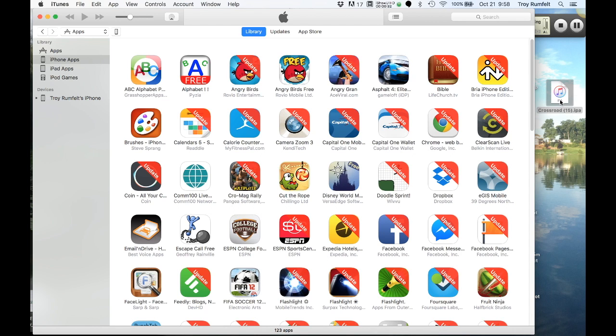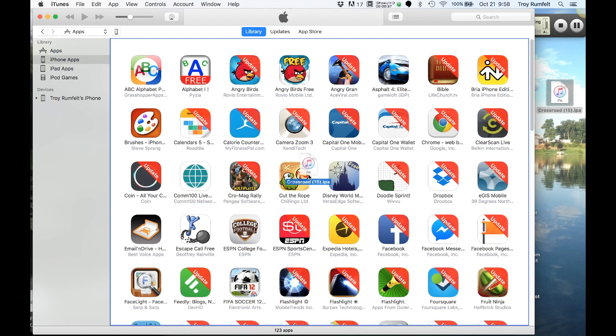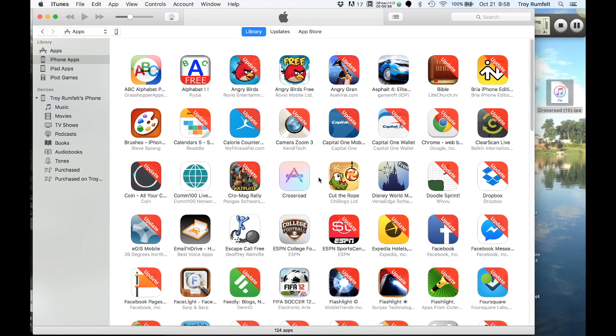I've already put the app on my desktop .IPA file. So you want to drag that over, put that into your app so you can see that show up right there.